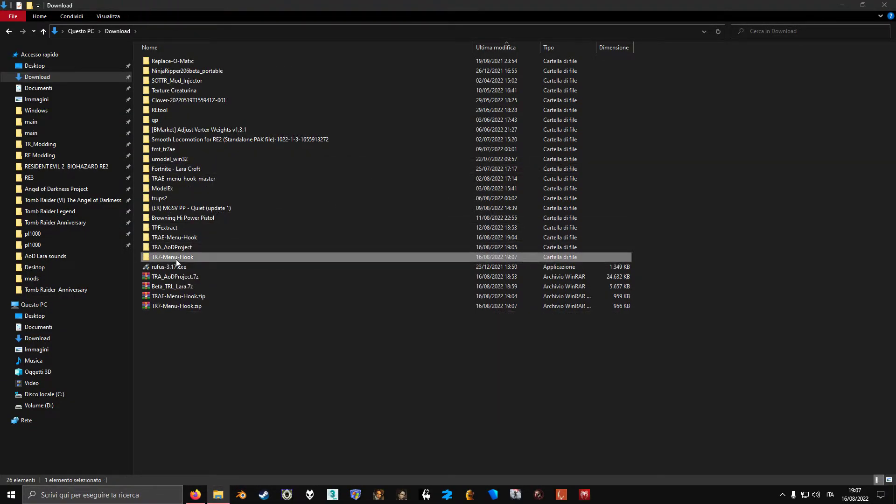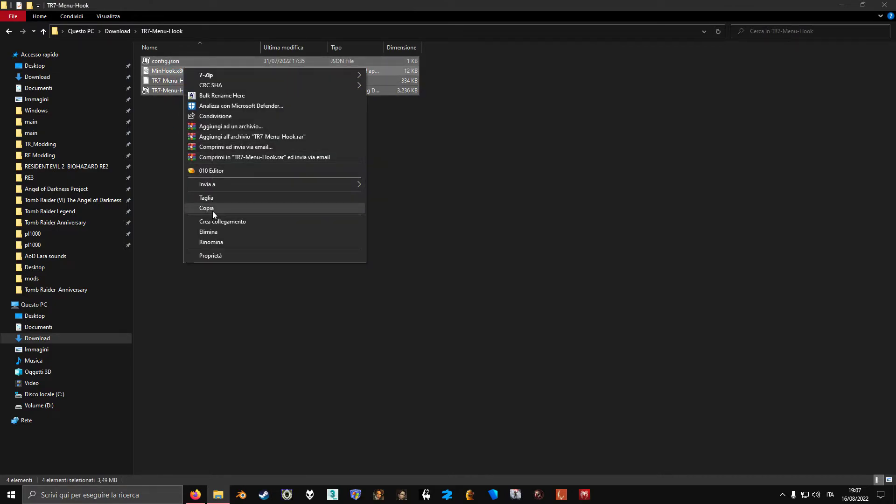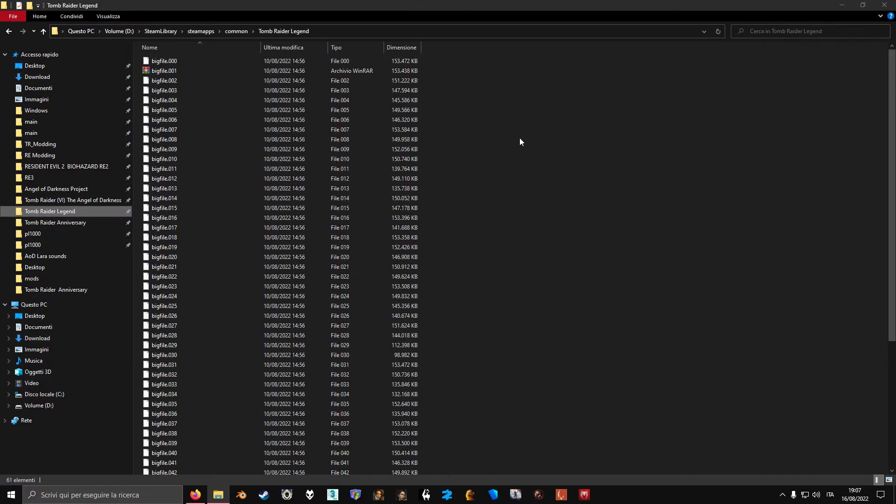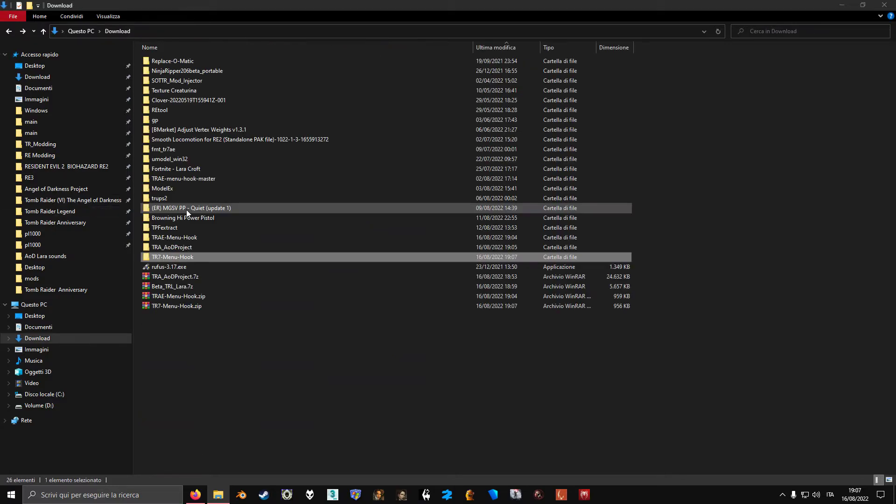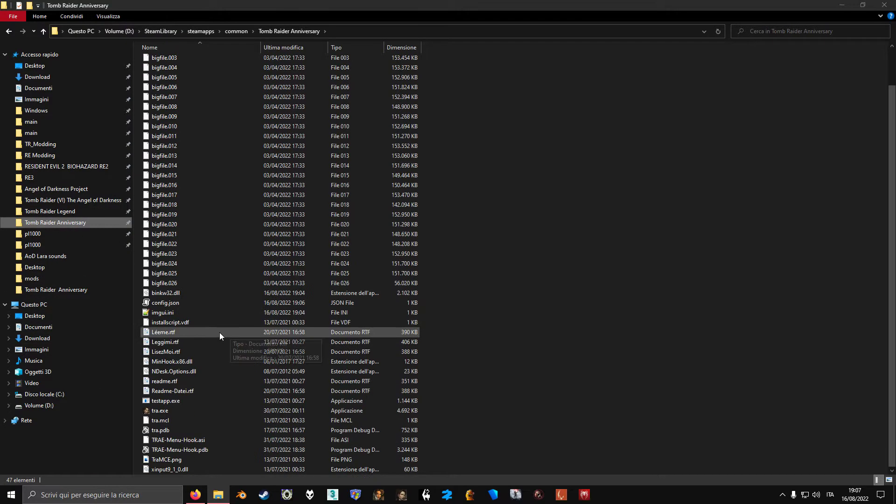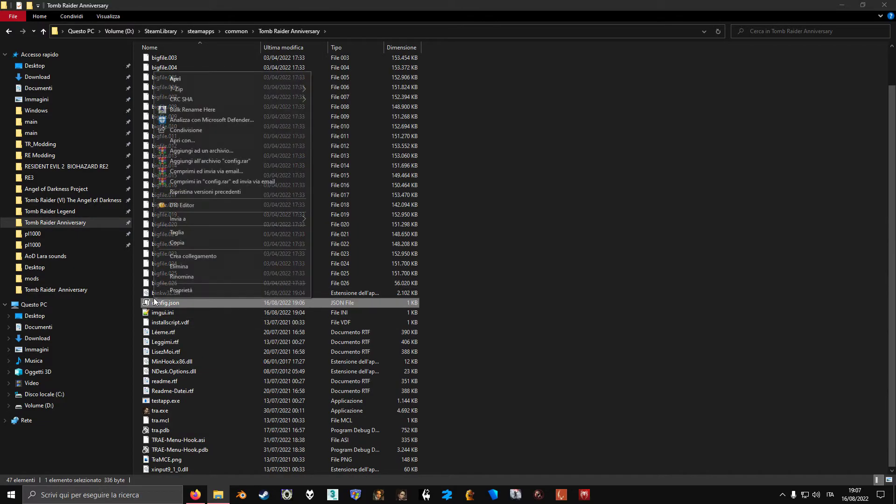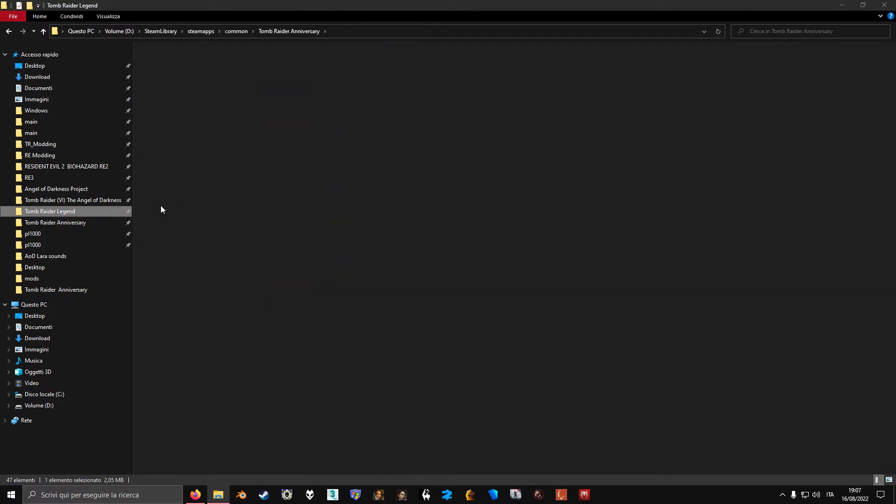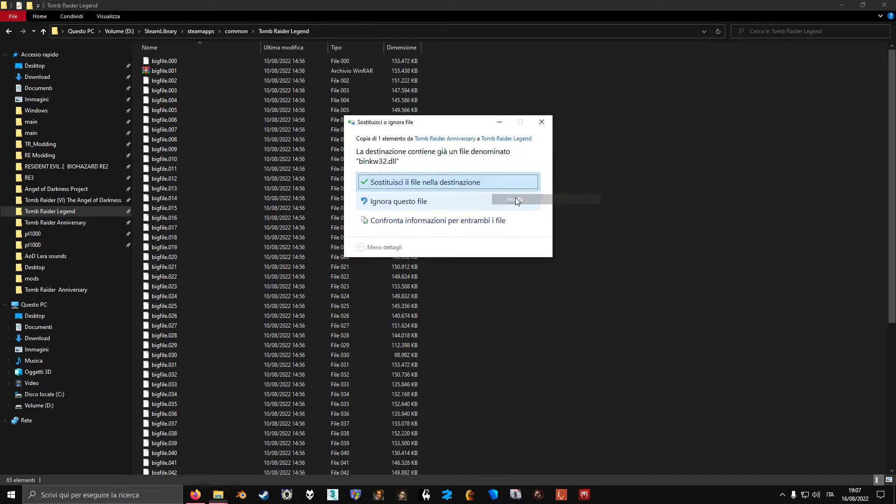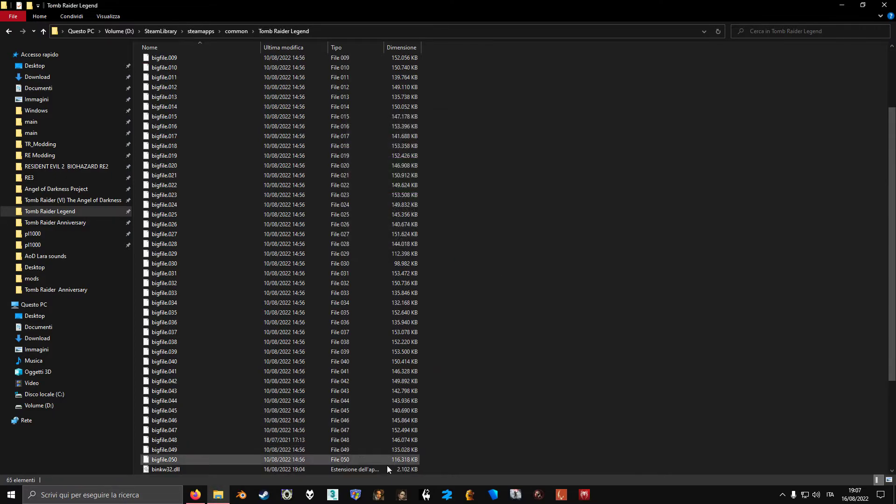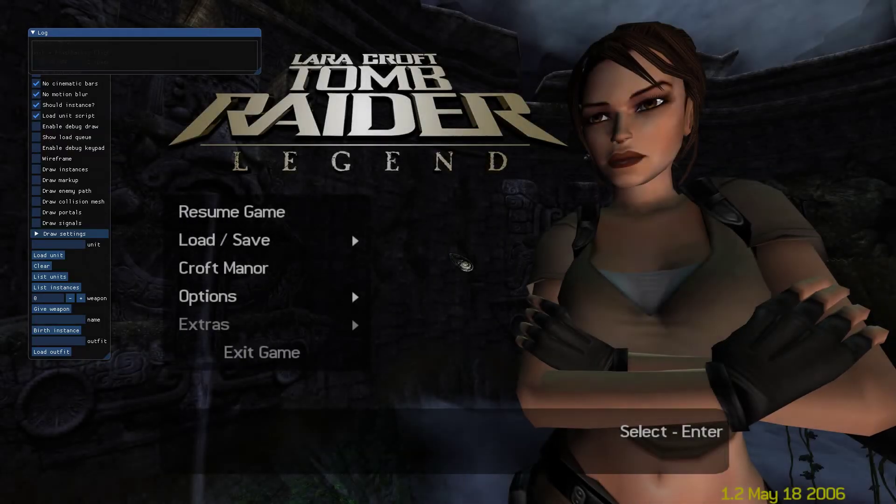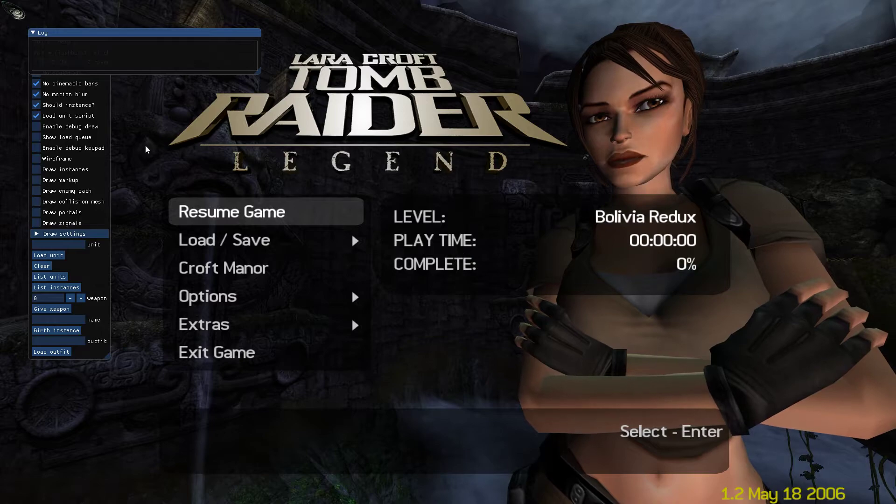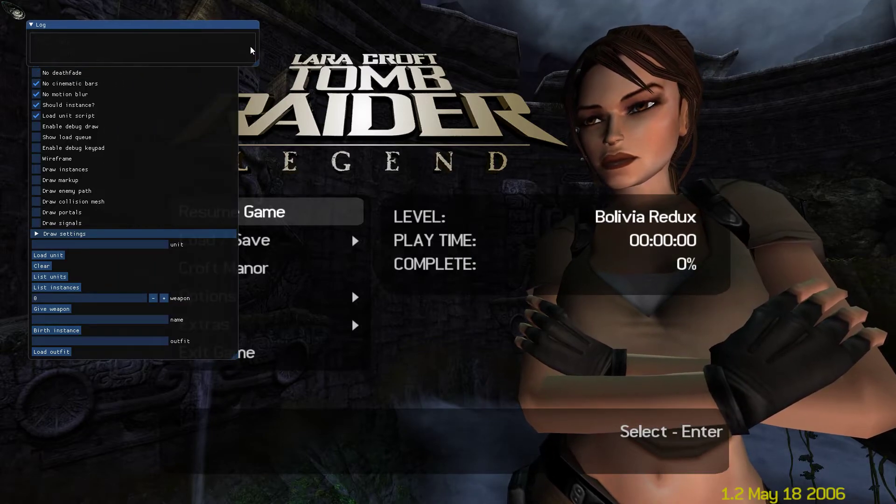Now we are going to just bring all these files to the Legend folder. And also the bingfo32 file. I'm just going to take it from the Anniversary folder. Now if we are on Legend, we also have the menu hook here installed.